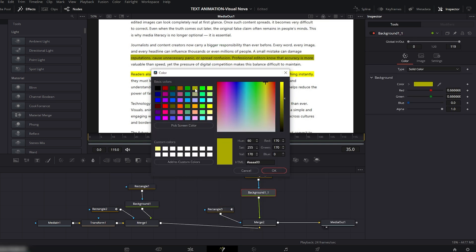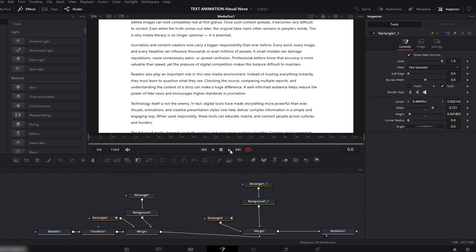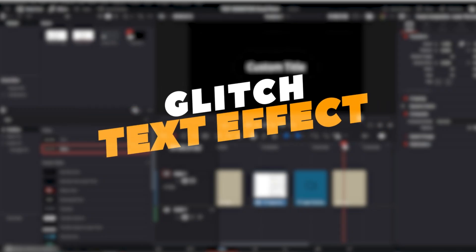You can choose any color you like — I'll go with this one and hit OK. Now our magically masked highlight text effect is ready. Let's move on to the Glitch Text Effect. Drag a Text Plus node onto your timeline, then right-click on the text layer and change its duration — I'll set the duration to two seconds.